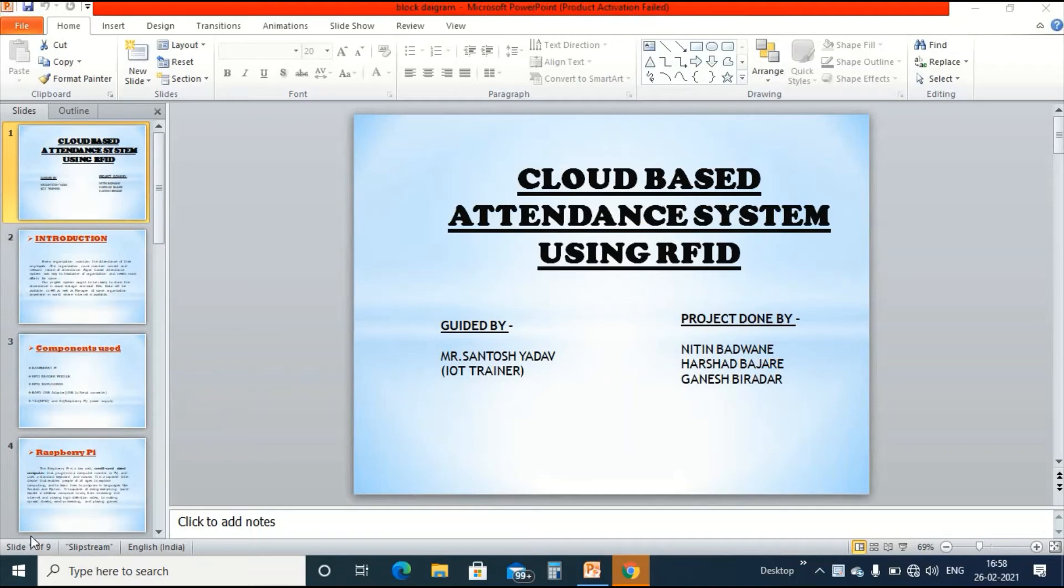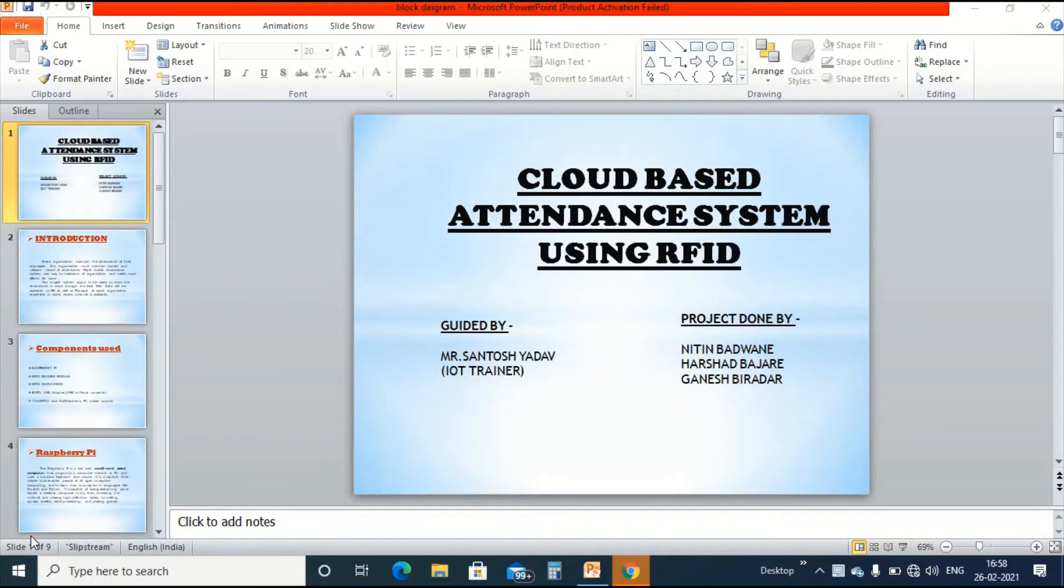Hello everyone, welcome to our project RFID based attendance system using Raspberry Pi. Let us thank Santosh sir for the guidance of this project in Technoscript Embedded Training Institute, CUNY.